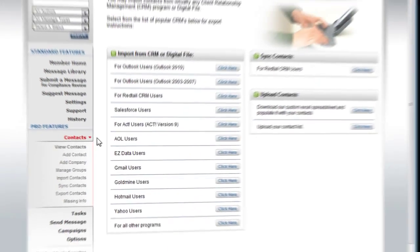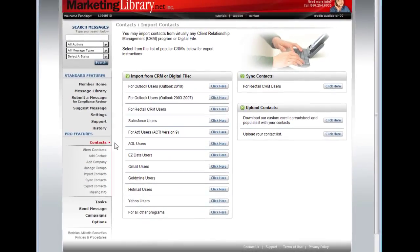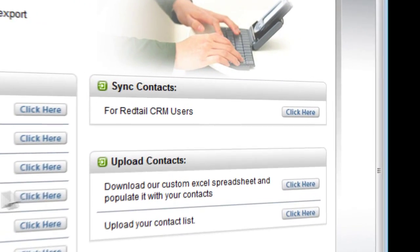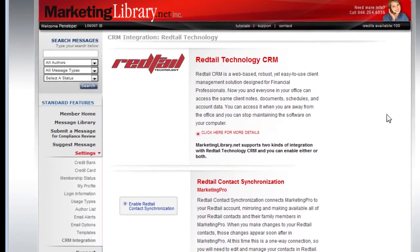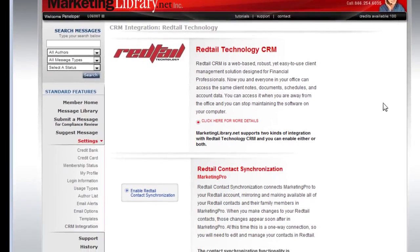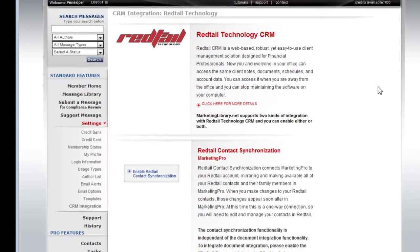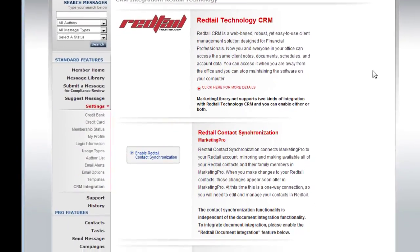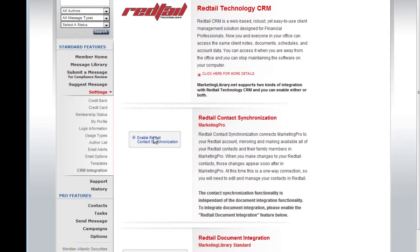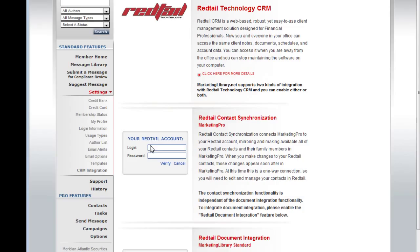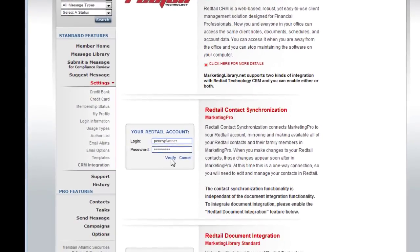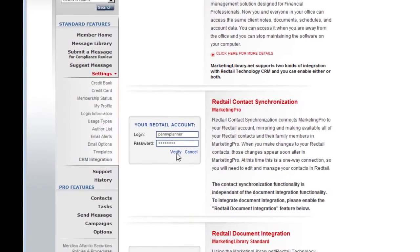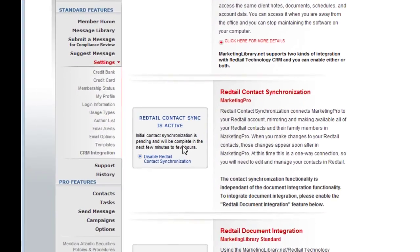On this page, locate the Sync Contact area and select Red Tail CRM users. On the Red Tail integration page, select Enable Red Tail Contact Synchronization. Enter your Red Tail CRM login name and password, then click Verify.